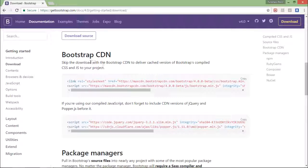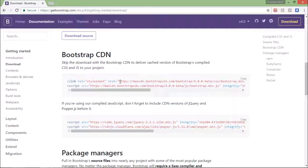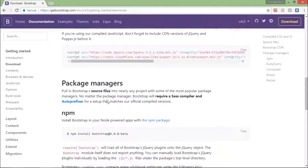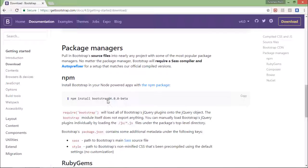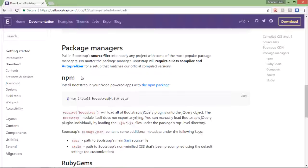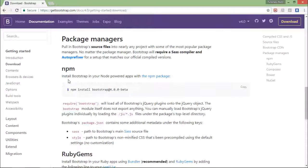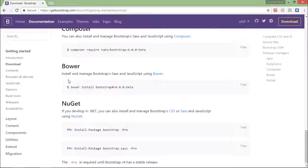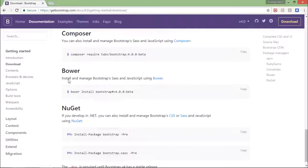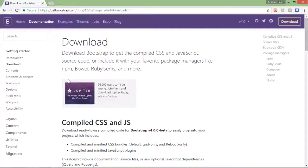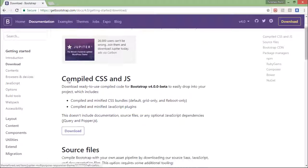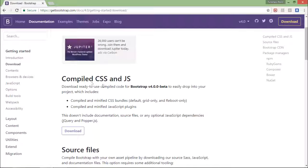For the uncompiled version, you will have to compile the Bootstrap as per your own requirement. Next one is the Bootstrap CDN where you will get the link of the required CSS and JS file which you can copy and can start working on Bootstrap. Similarly, you have the package managers - if you're working with Node.js, then you have npm, for Ruby gems, for Composer, for Bower, for NuGet, you have different kinds of environments available for which you can just configure and download your Bootstrap.